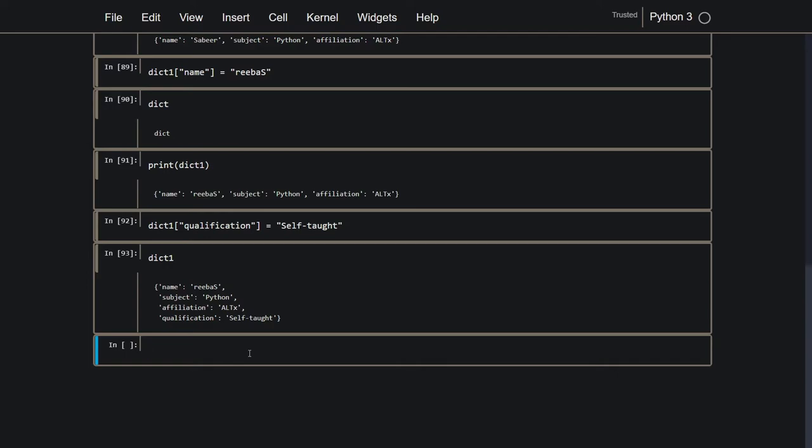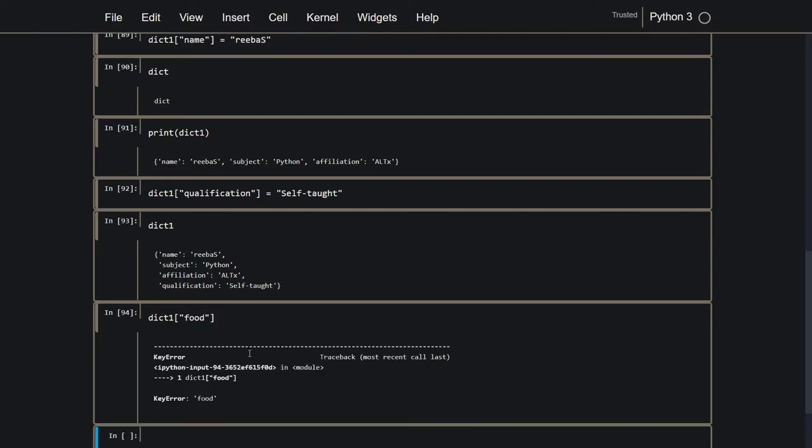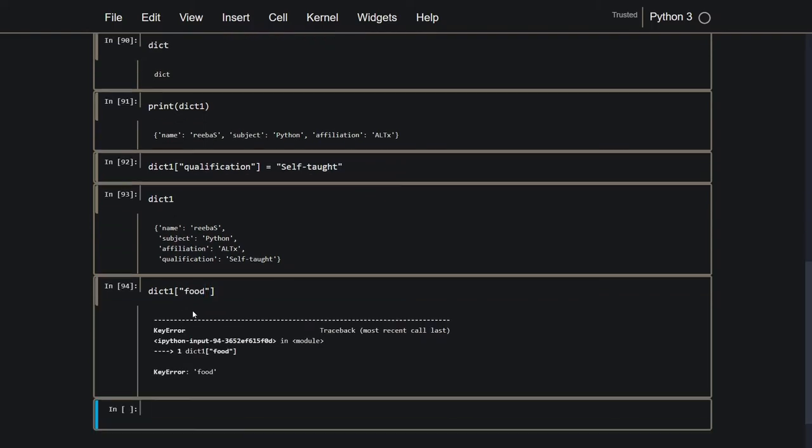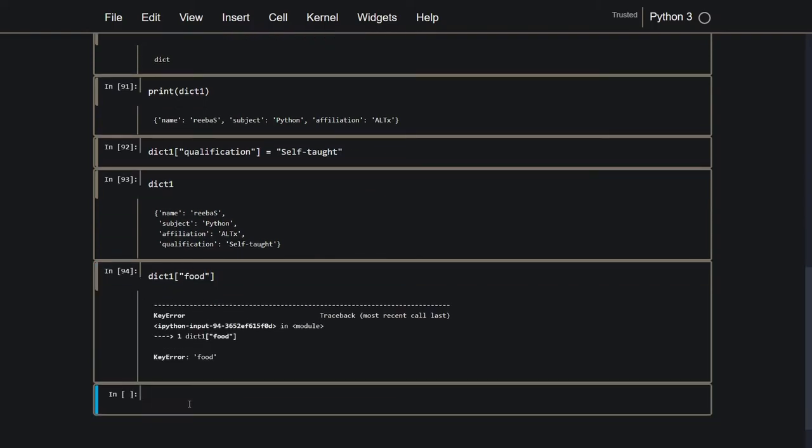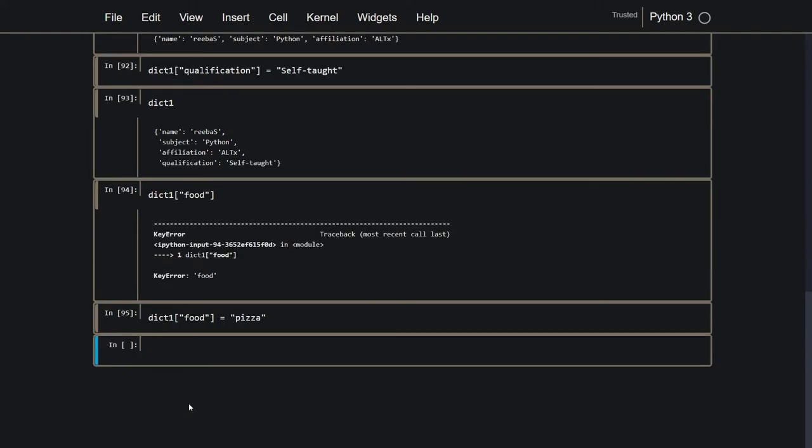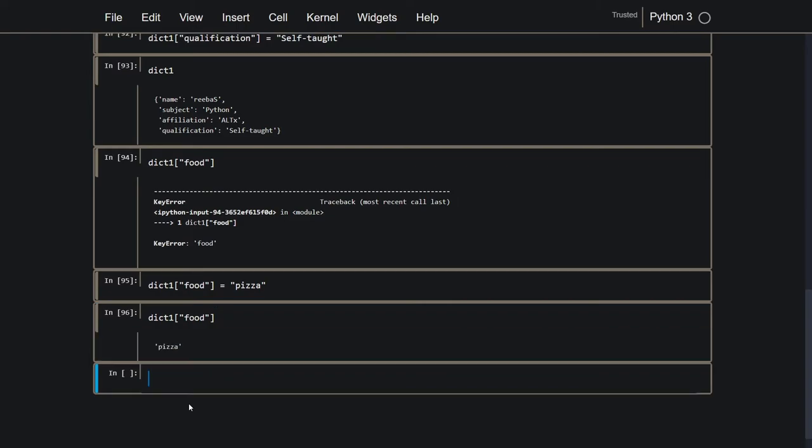There is another thing that if I try to retrieve something which isn't there. So let's say dict 1 and I try to retrieve my favorite food. Then I'll throw a key error because the food does not exist. But if I say dict 1 food equals pizza. Now it has made that key and assigned it the value pizza. So I can now refer to it and get back pizza.